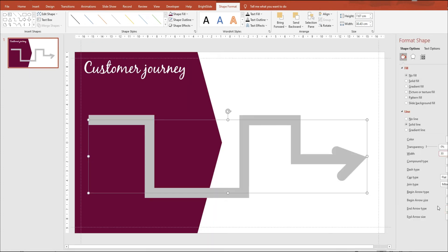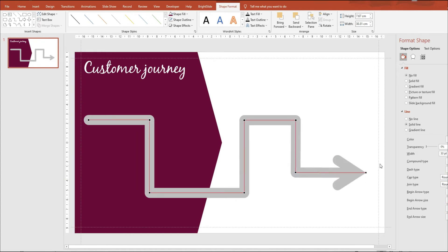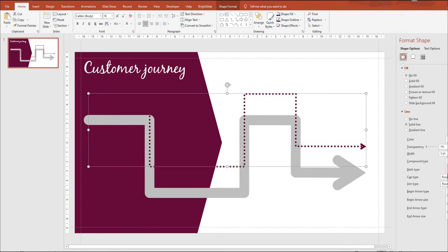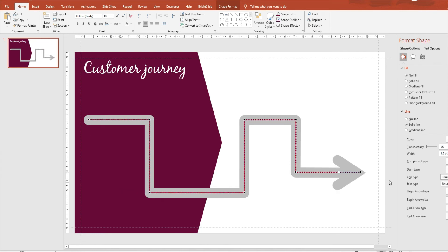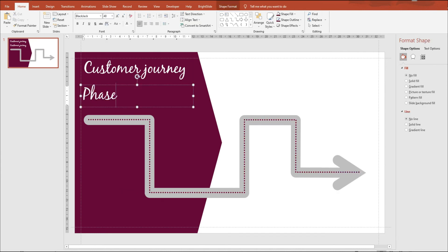We're using the arrow with rounded edges and just adjusting the arrow here to make sure that it looks as it should. Now we're using that same line with dotted lines and putting that on top of the original arrow.